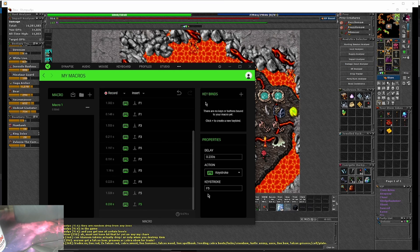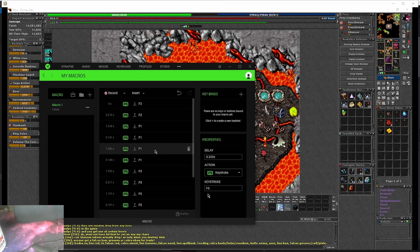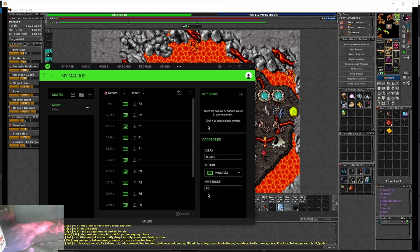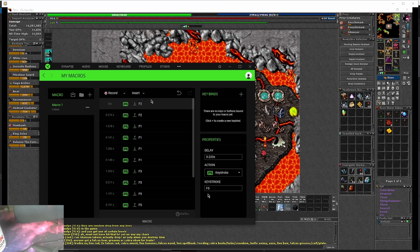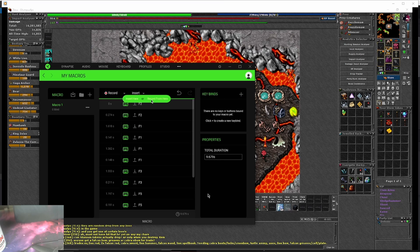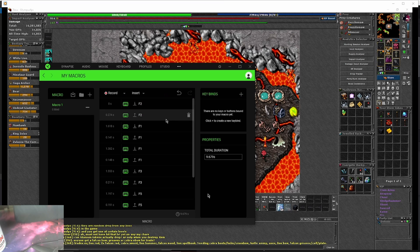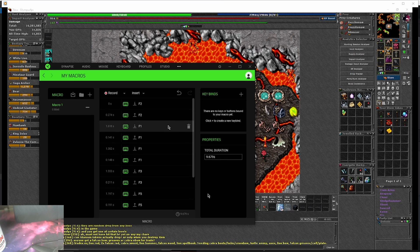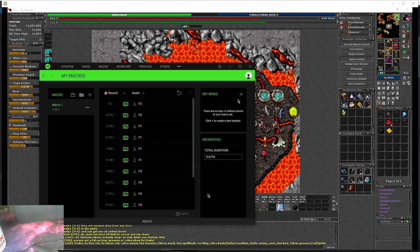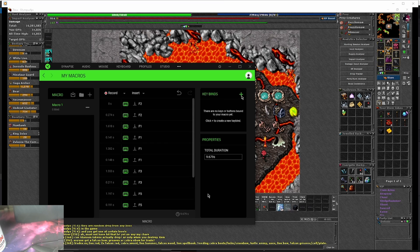Now you have your macro set up, but how do you get that macro to start? You go over here to the right where it says keybinds. You go to the plus sign, and you're going to add a keybind to your macro so that you know what button to push on your keyboard to activate it and turn it off.